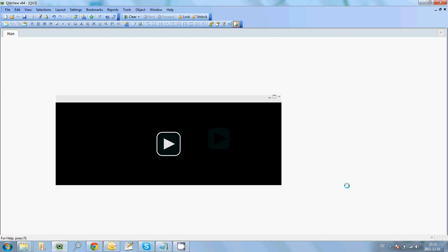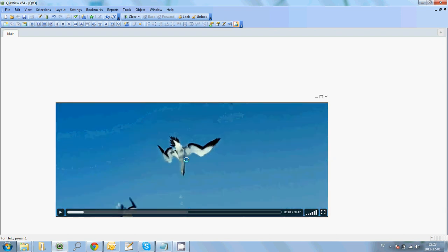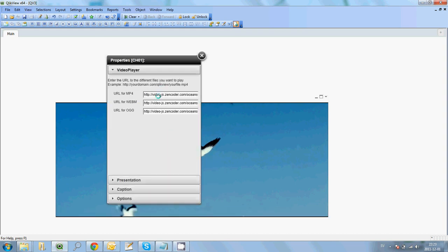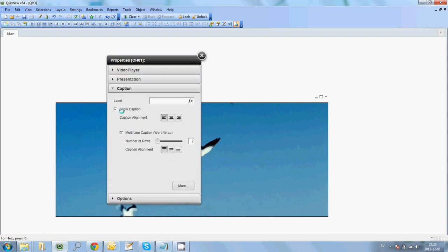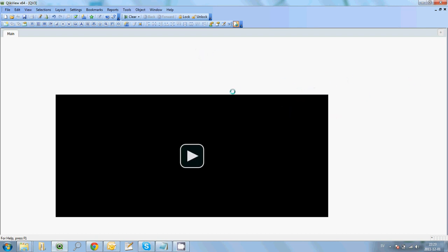We support resizing to whatever size you would like. We are including a small clip from Oceans as our sample. If you want to host your own video files and play them in QlikView, just right-click the object and go into properties. You can specify the URL for the MP4, WebM, and Ogg files. Since this is a QlikView object, we also have the option to turn off the caption. You will see it is instantly reflected in the background as well, so we now have a small video inside QlikView.